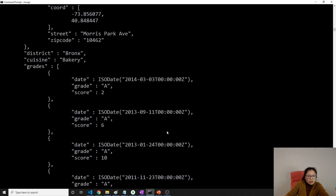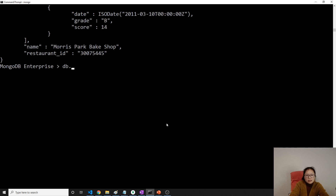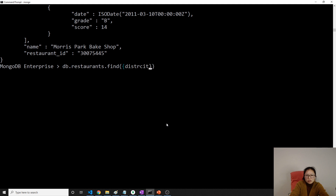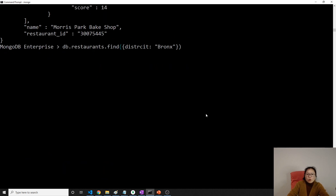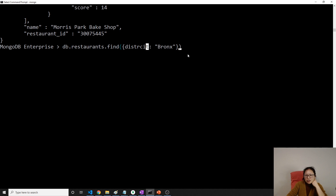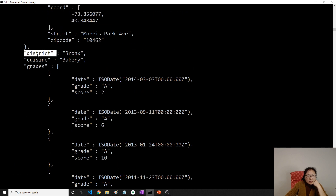If I make a query using district — for example db.restaurants.find({district: 'Bronx'}) — it won't use any index because in our restaurants collection we don't have an index on district. So it has to scan the entire collection.